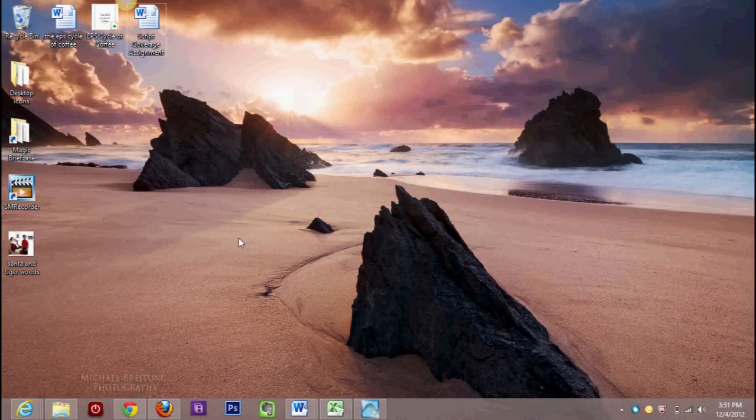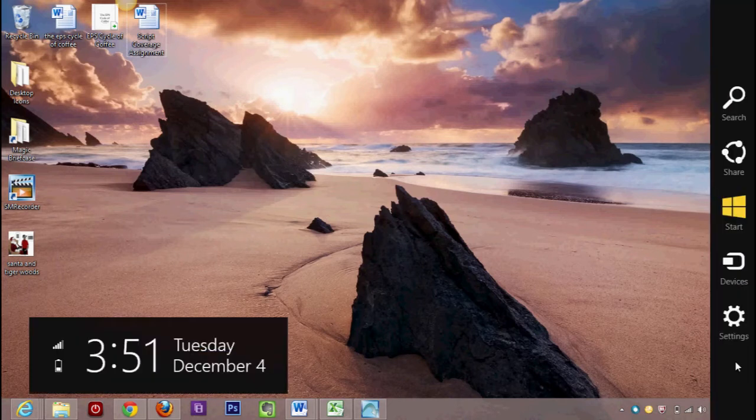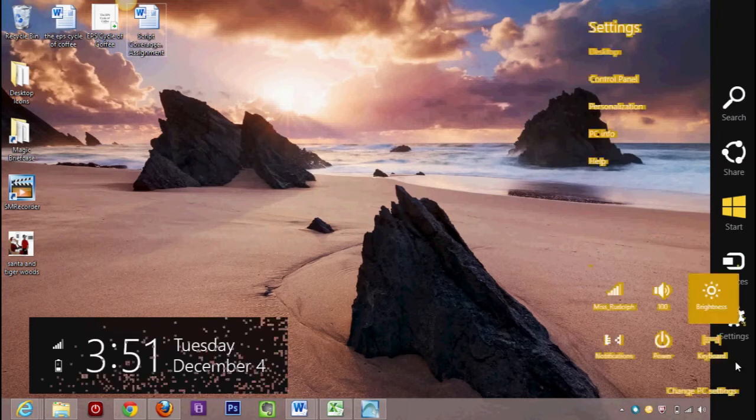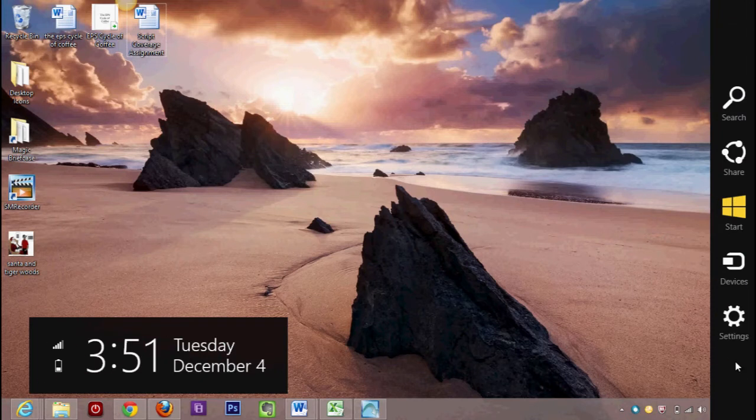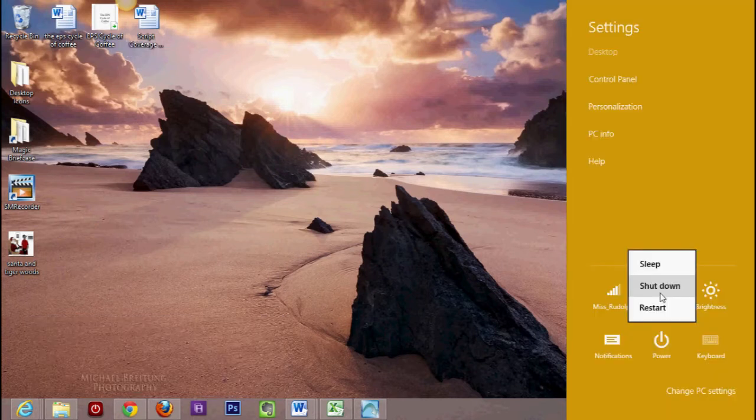You have to actually go to the upper right corner and put the mouse all the way in the corner, and then you get this little menu pane that pops up right here. From here, you're going to click Settings, and from there you're going to click Power. Then you have the option to put it to sleep, shut down, or restart.